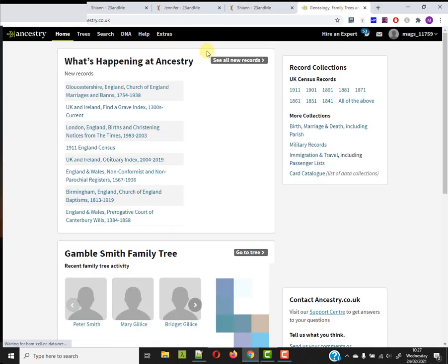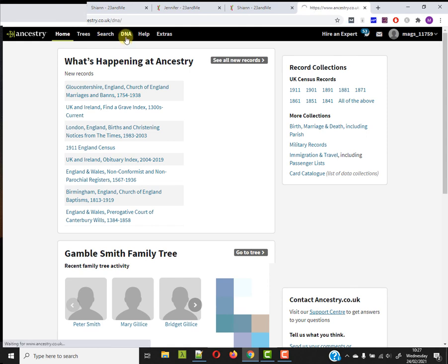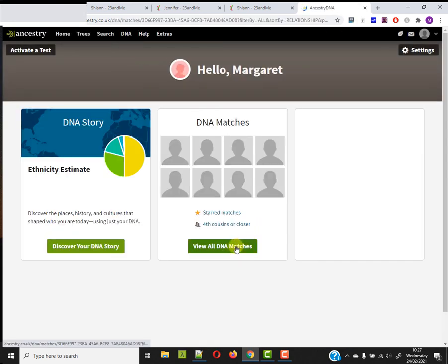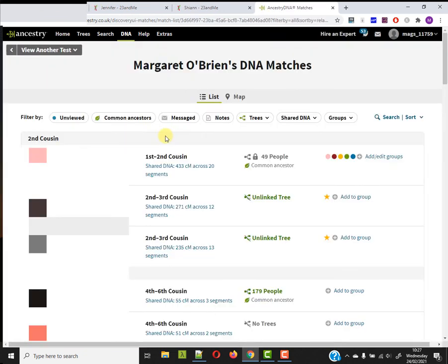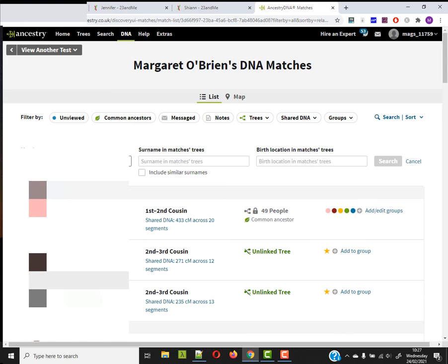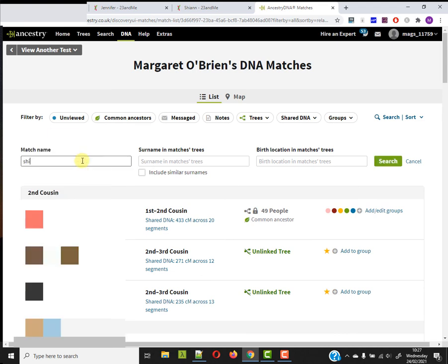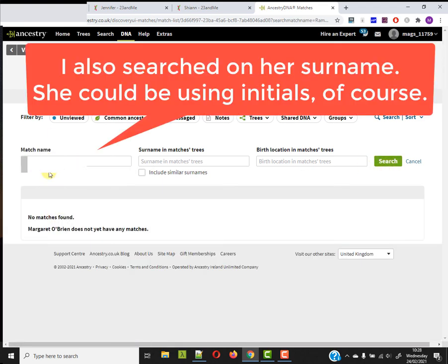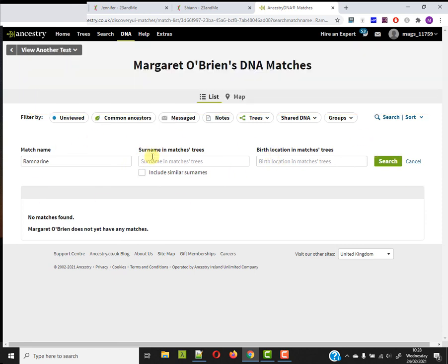I'd be interested to see an ethnicity breakdown there as well. So if I go to DNA, view all DNA matches, and now I'm going to look for match name. I'll find her first name here and do a search. No matches found. Now that doesn't mean that she isn't here. And I don't really trust Ancestry search. This particular search feature isn't great.